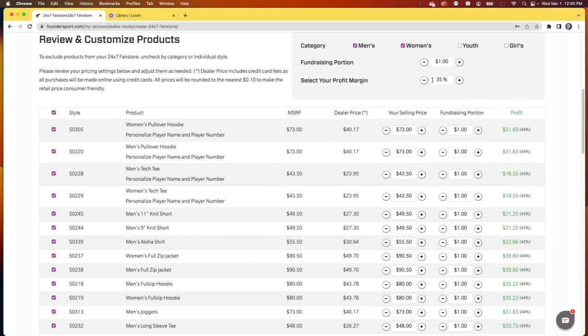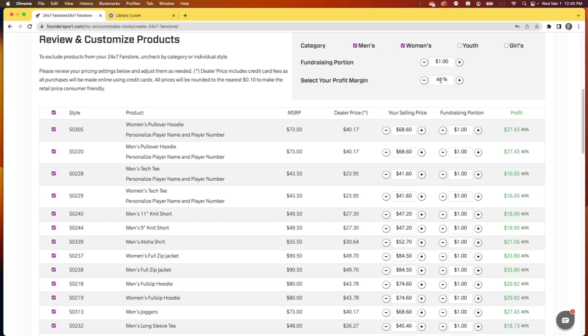This will determine the final price that our customers are going to pay. We default to 35%, but we can change that if we want to go to 40% or even higher. But in this case, let's go ahead and leave it at 35%.